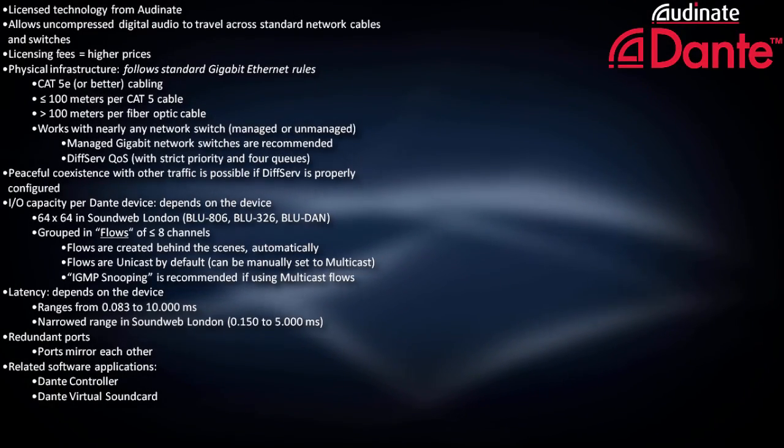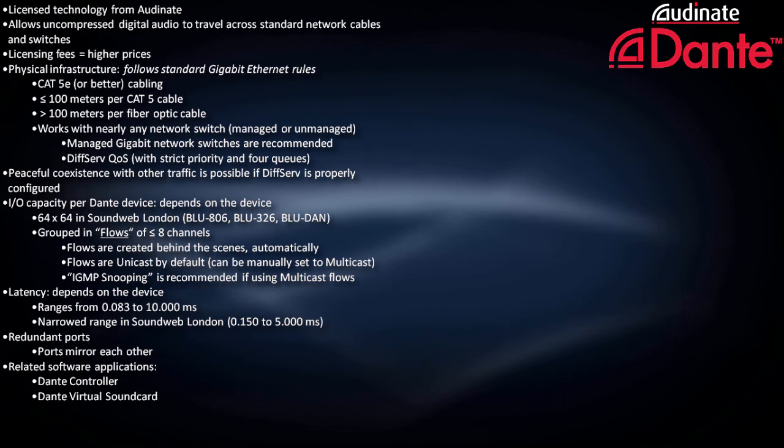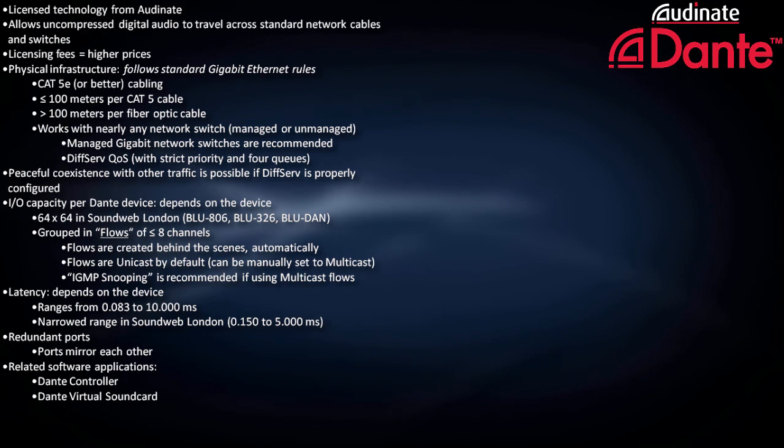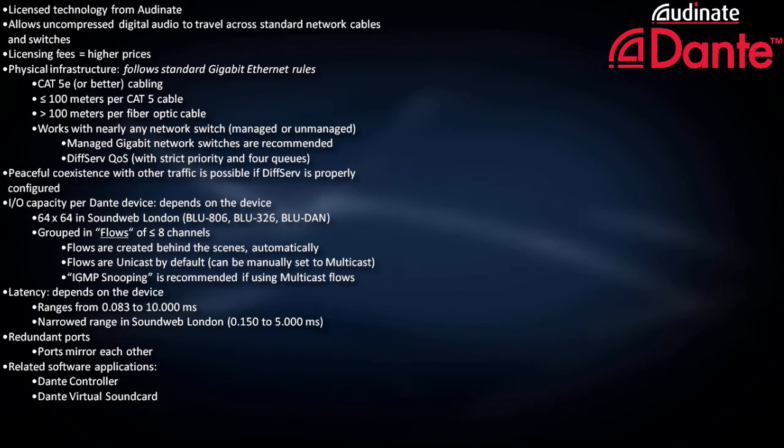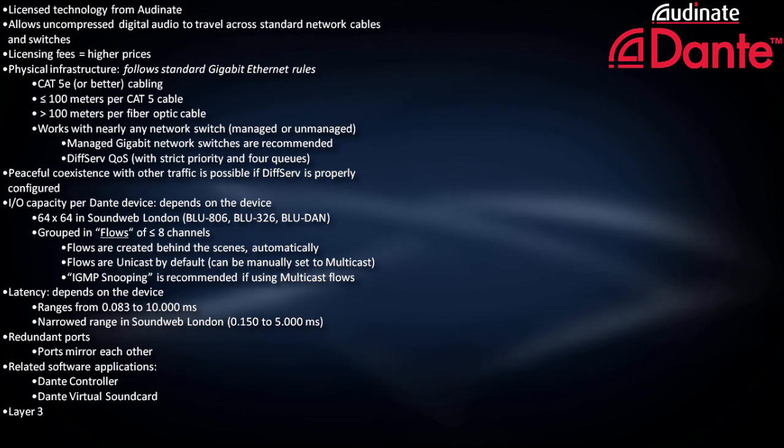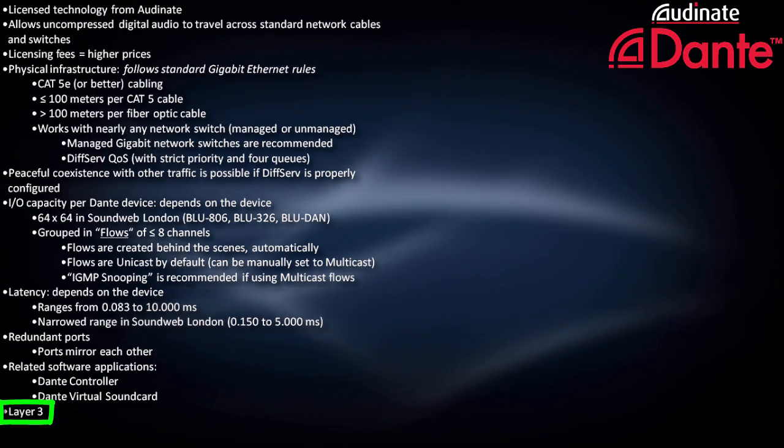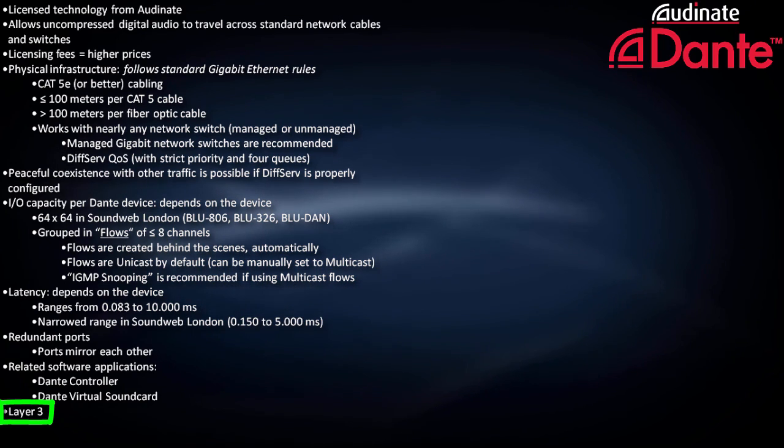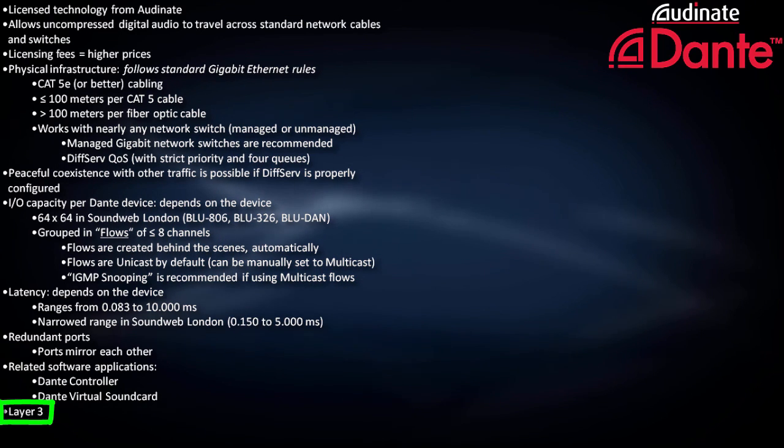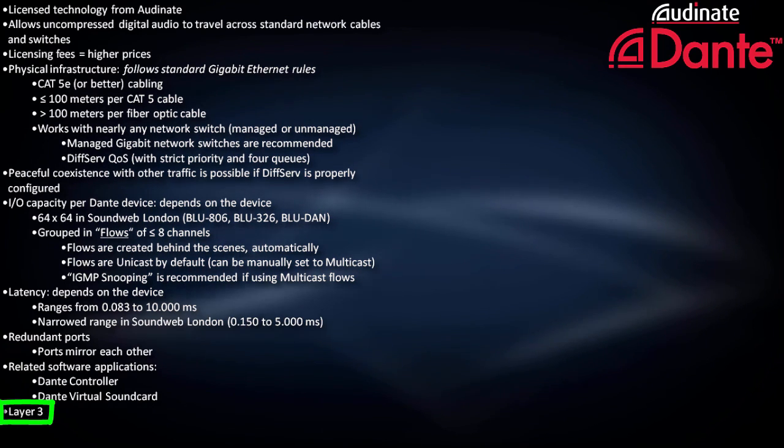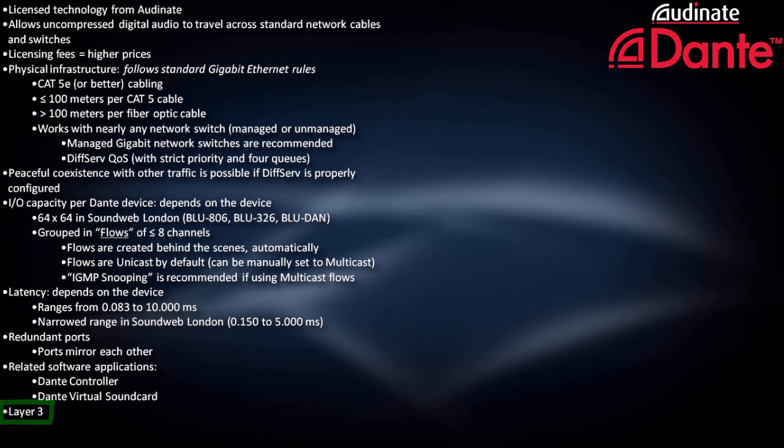Lastly, unlike CobraNet and AVB, which are Layer 2 transports, Dante is based on Layer 3 IP networking, which enables routable applications across subnets for very large networks.